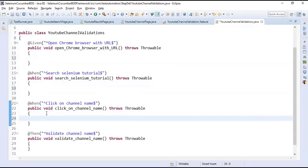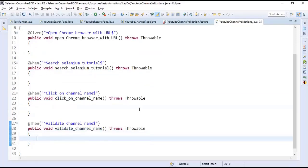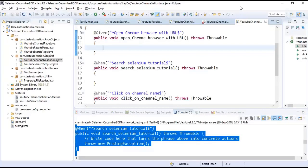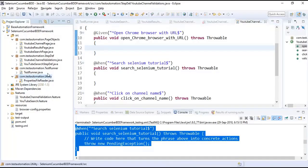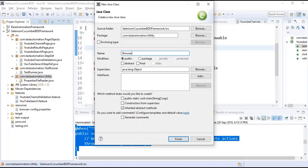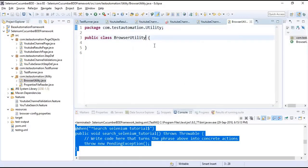Our step definitions are ready. Now we need to use the methods from the page objects. First we need to open the browser with URL. For handling browsers I will go to the utility package and create a new class called BrowserUtility. This simply takes a driver object, URL, and browser name, and based on those parameters launches the appropriate browser.